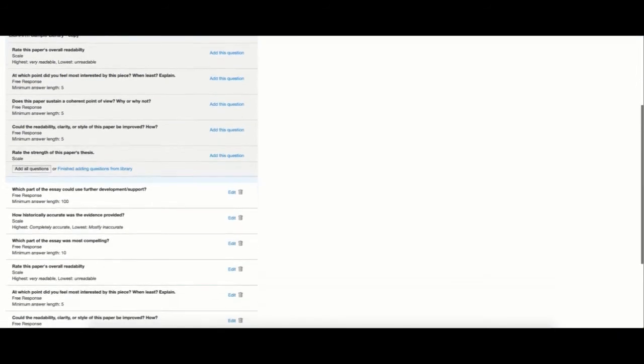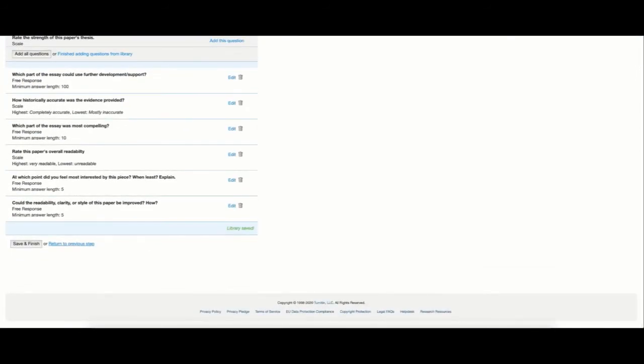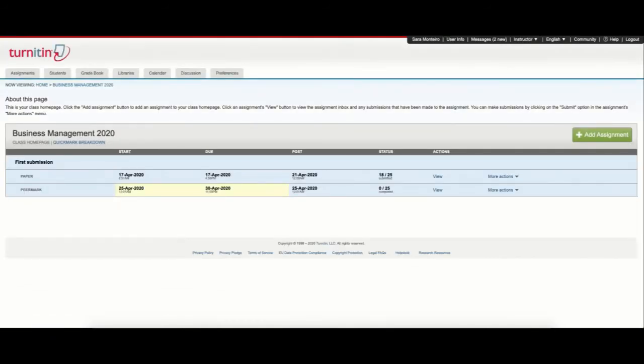Once I'm done, I can simply select save and finish and the PeerMark assignment will be available after the start date.